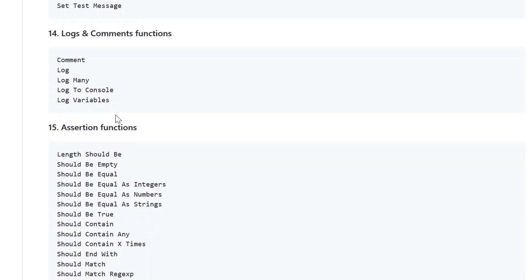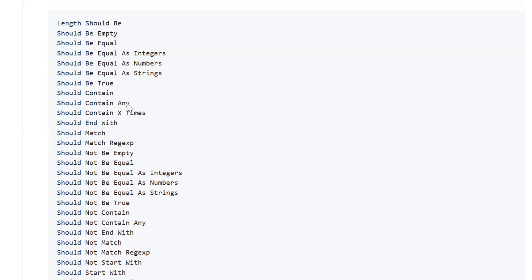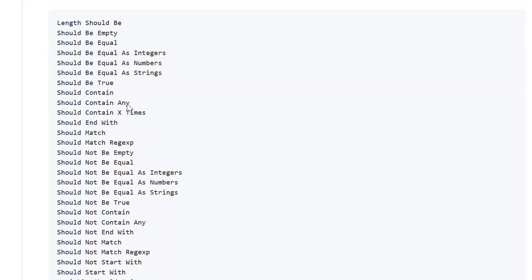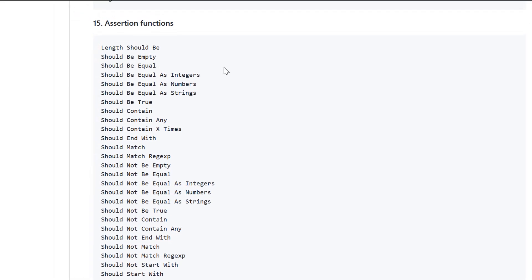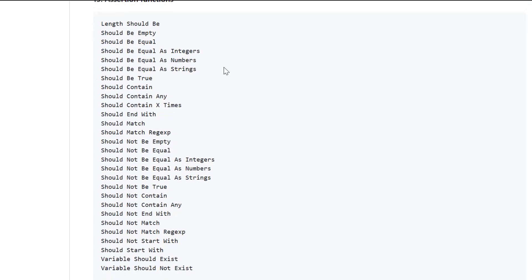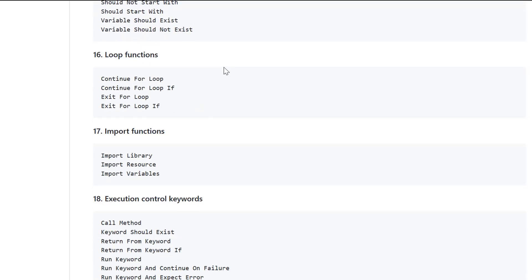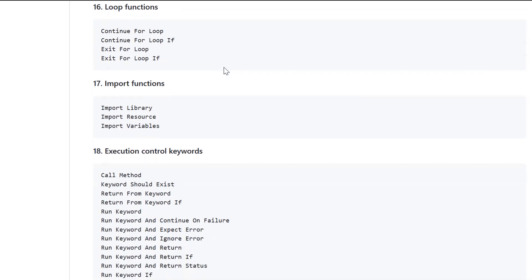For logging, we have log, log many, log to console, log variables, and comment. For assertions, we have a lot of assertions to put in test cases like if the value is equal to this or not, and based on that our test case should pass or not.